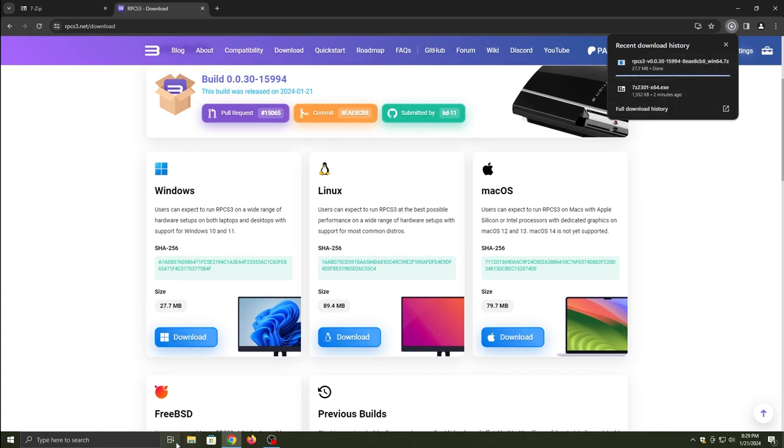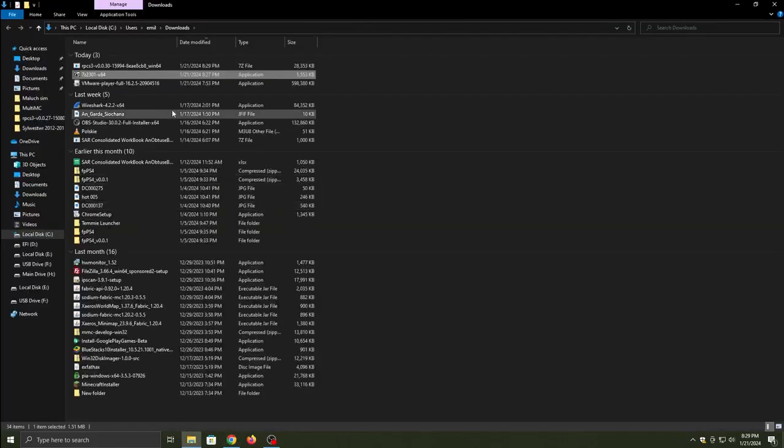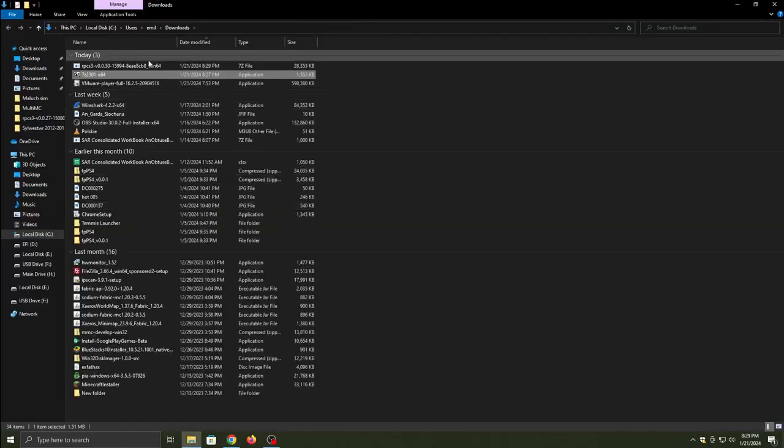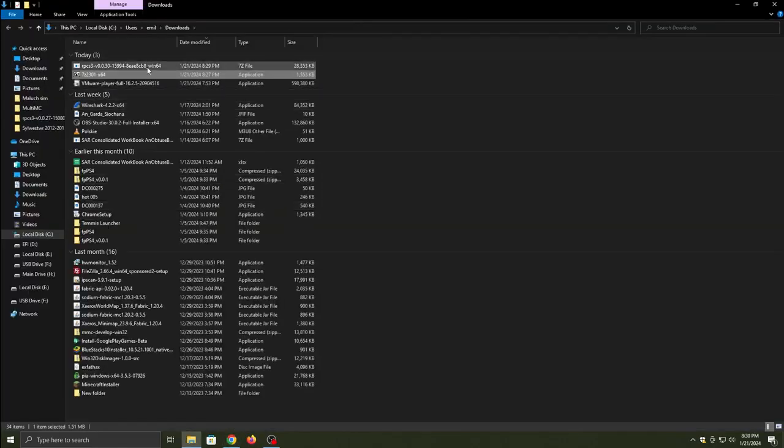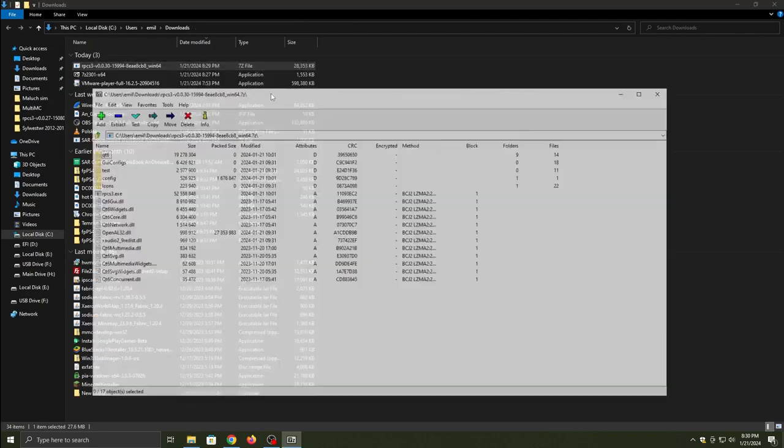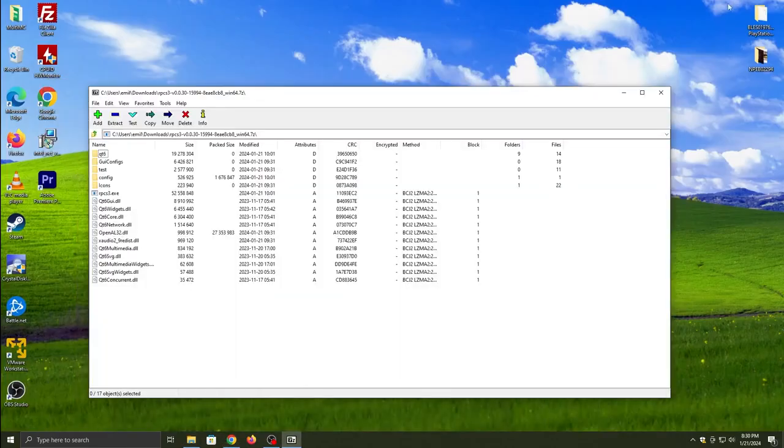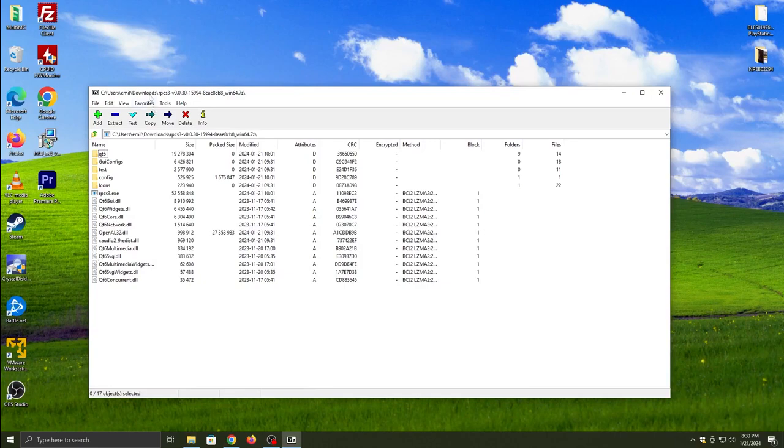Open a new tab and search up the RPCS3 emulator download. Click the first link and then click on download. It will automatically direct you to Windows, Linux, or macOS. Download whatever is applicable to you.